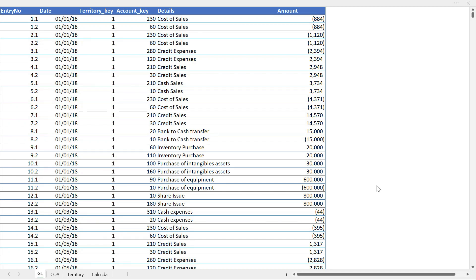Now before we start learning SQL, we have to understand the data itself. We will not just be looking at the data that we are going to use in this course, we will also talk about how this data is stored in the database and why this is an efficient structure.